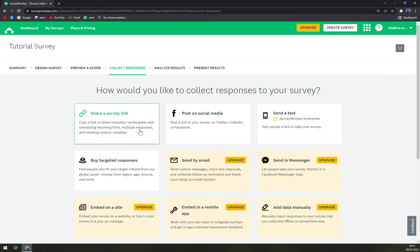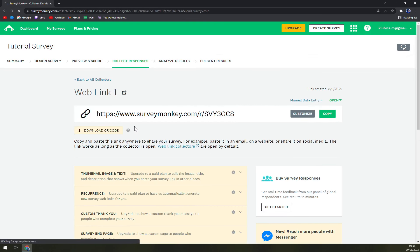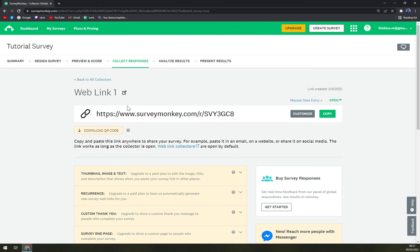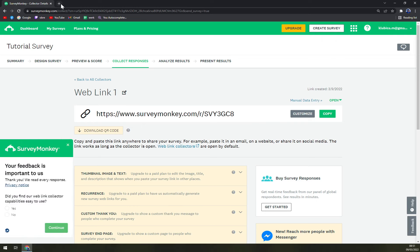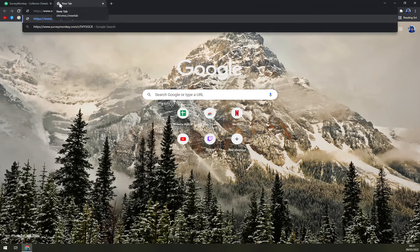So in this way what we really want to do is share a survey, which is the first one, the link that we can get. Straight away, as you can see, we are provided with the surveymonkey.com link. We'll just copy it on the top right corner. We see a link copied to clipboard.